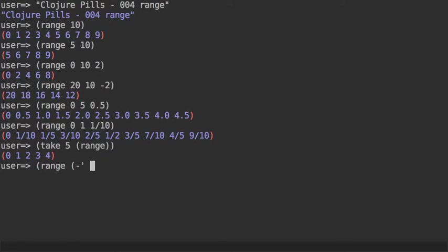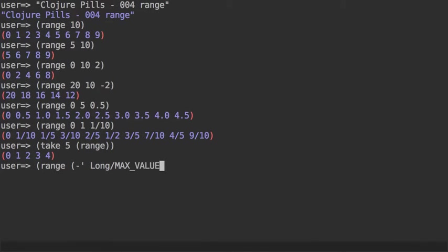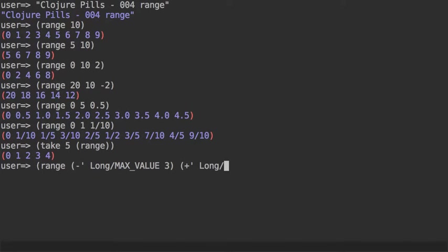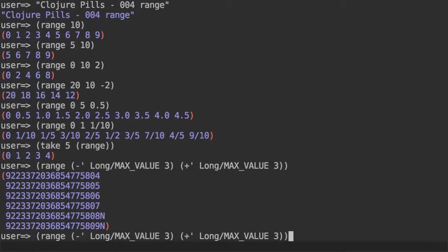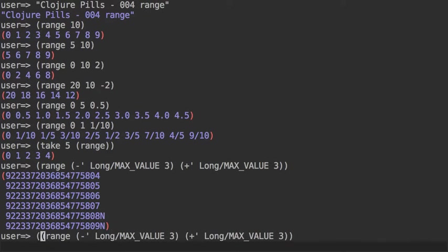Sample 3 below that and 3 above that long max value, 3 below that. And you can see that the last two numbers of this sequence are big ints.